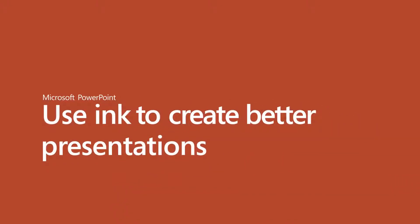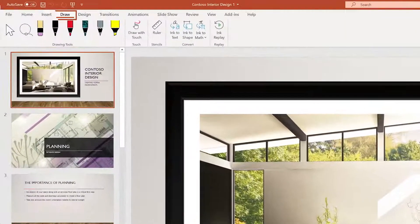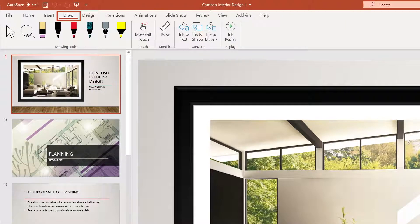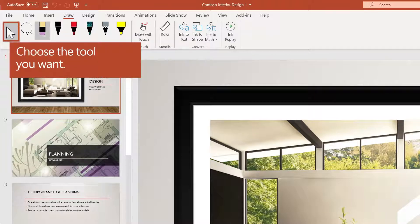Use Ink to create engaging presentations in Microsoft PowerPoint. To get started, select the Draw tab from the ribbon. With pen, touch, or mouse, you can explore the drawing tools.